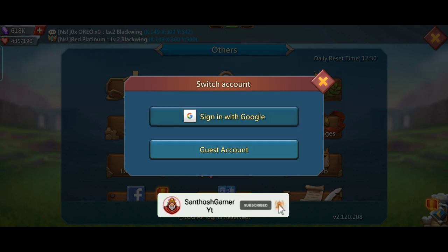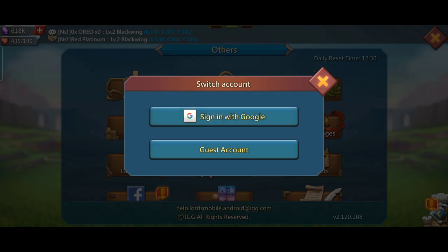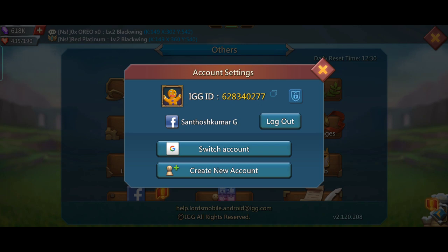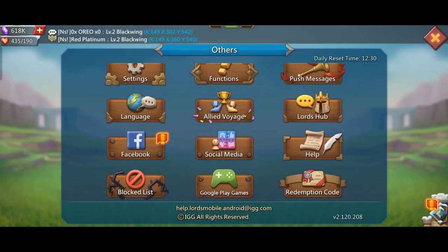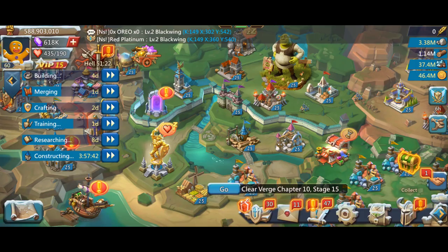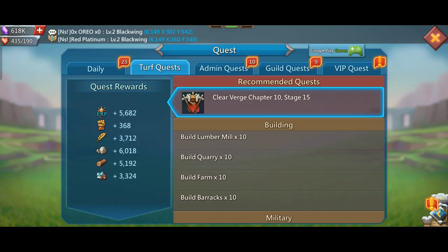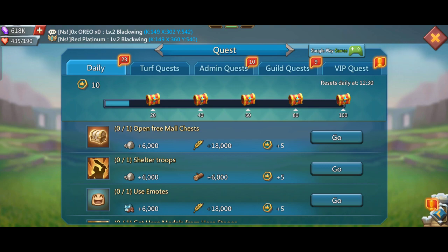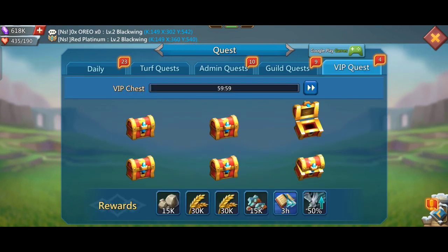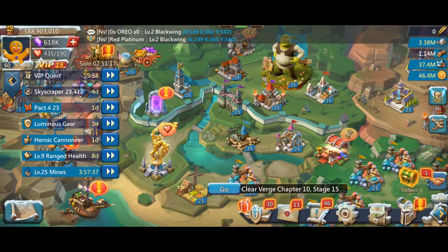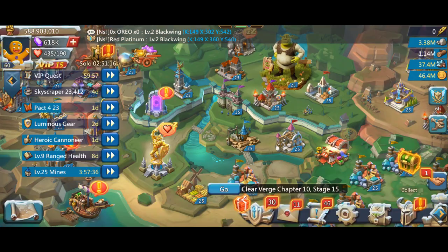There are 2 options. Sign in to Google Play. You can send your phone and email. You can send it to the account. We are going to link it to the account.